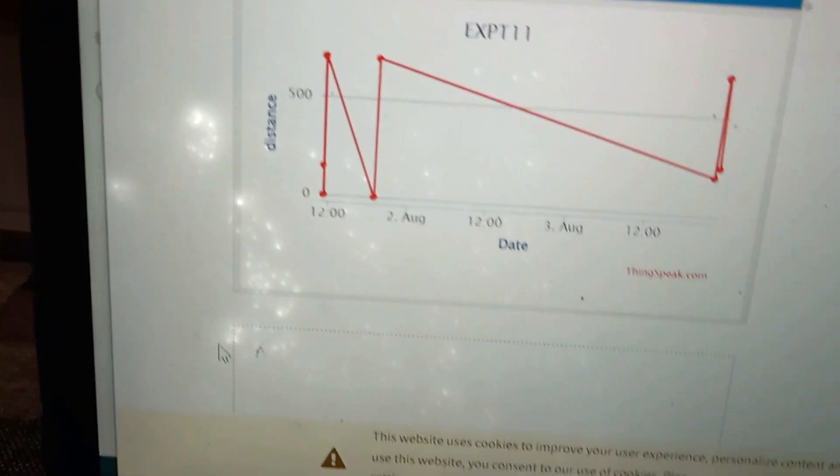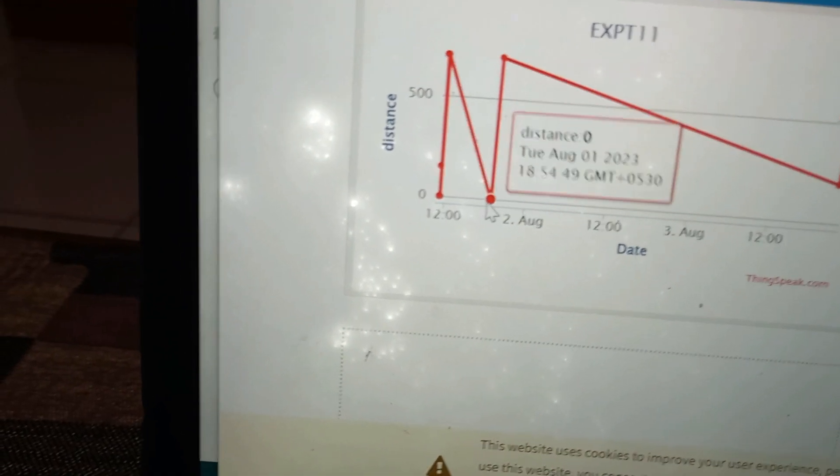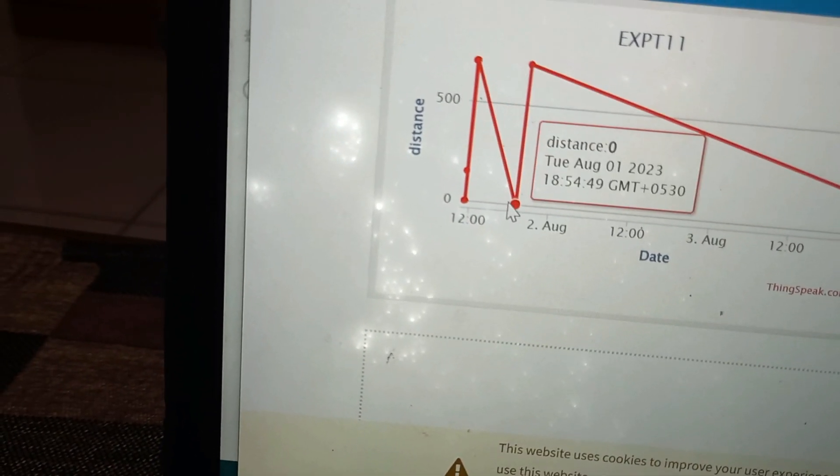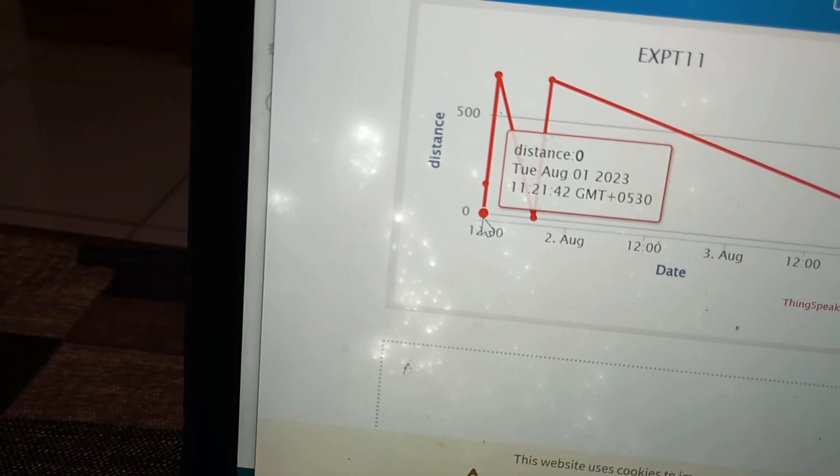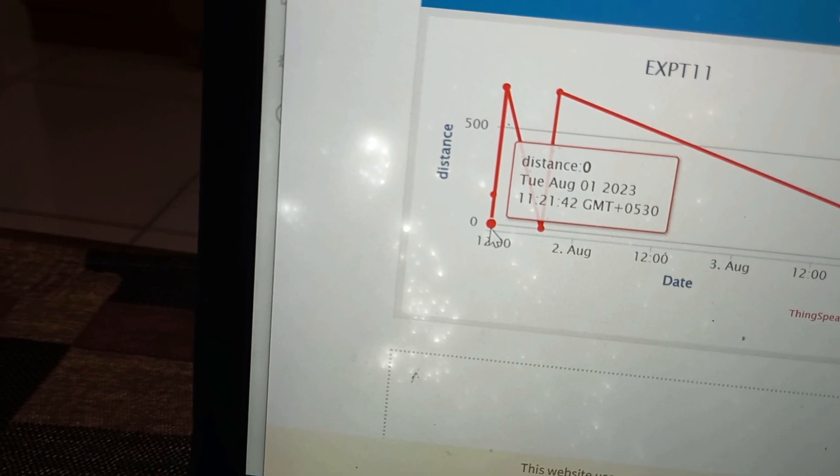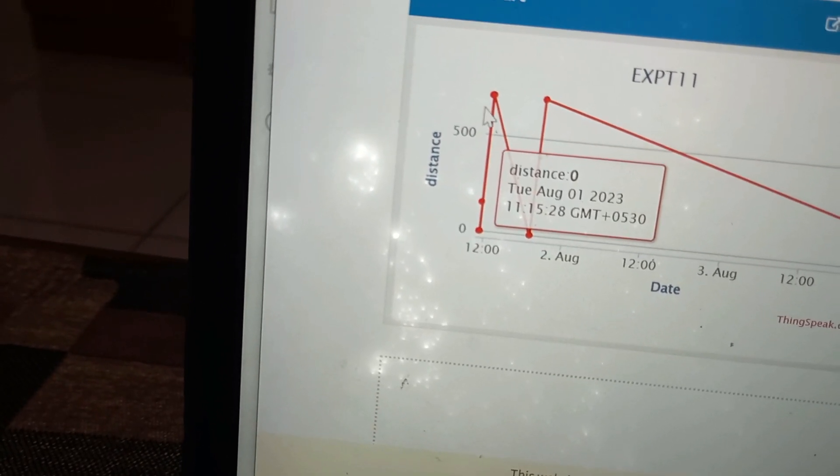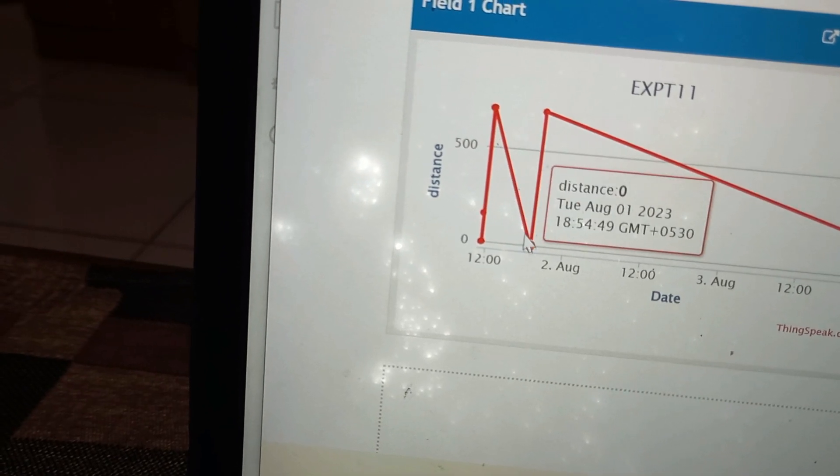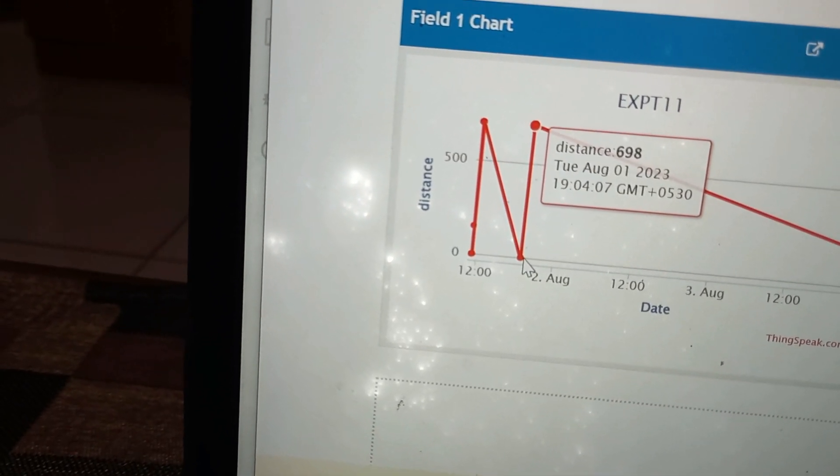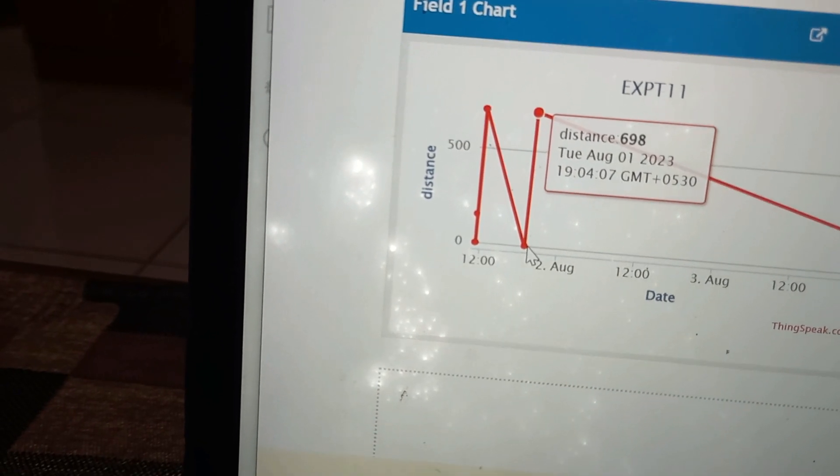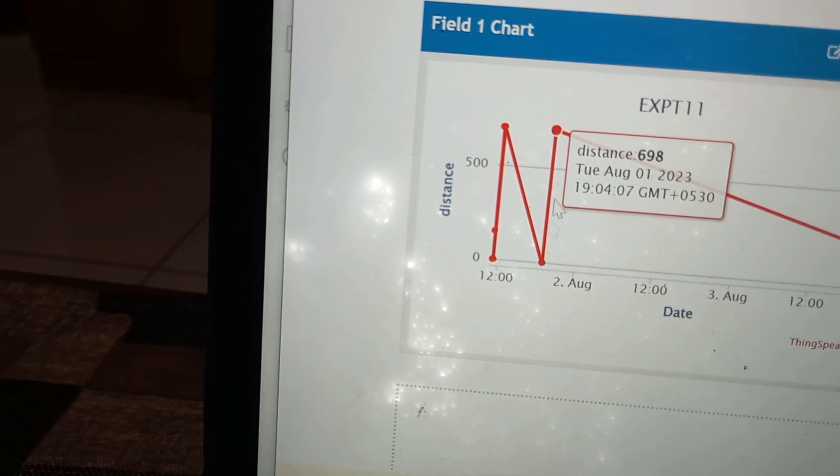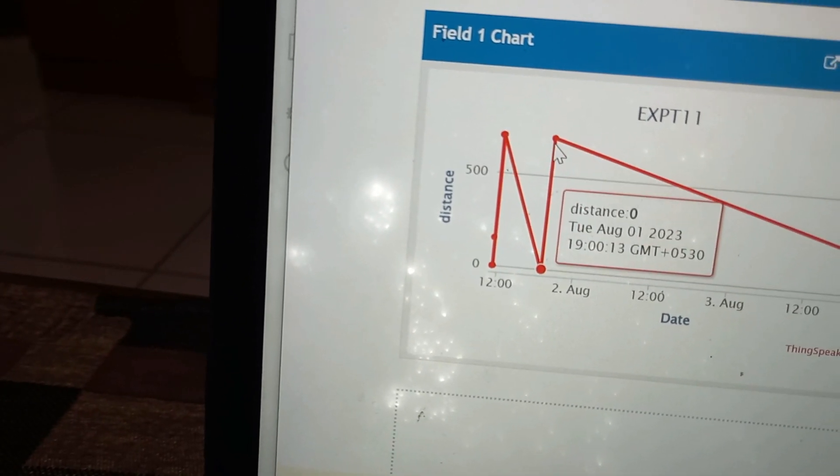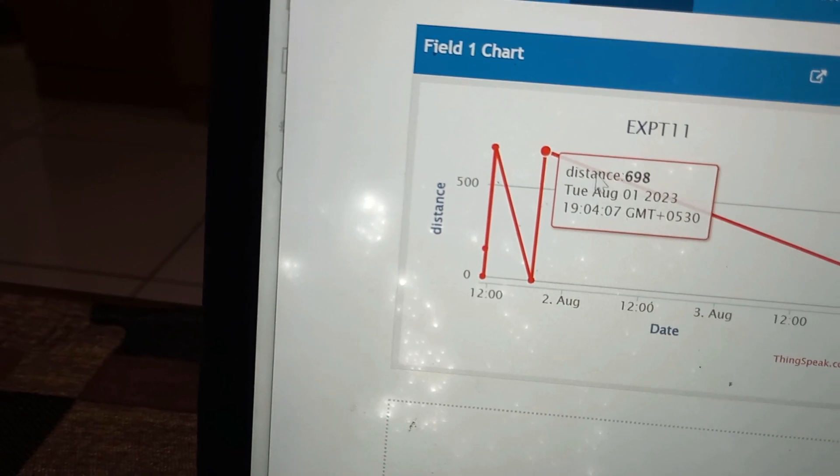The same experiment I did it on 2nd August at 12 o'clock. It will show the time and date. See here, at this point, it was on Tuesday, 1st August. The distance was 0. And at this point of time, at this time, on 1st August only, 7 o'clock. Again I did the same experiment. It was showing 698 cm. And on the same day, again 0 and 698 cm.